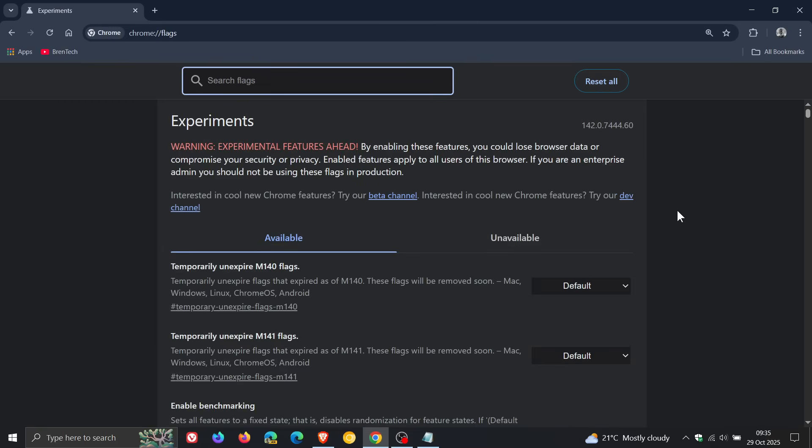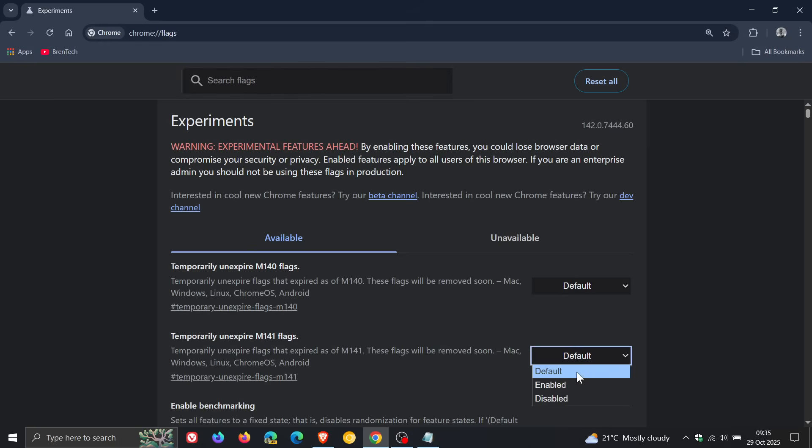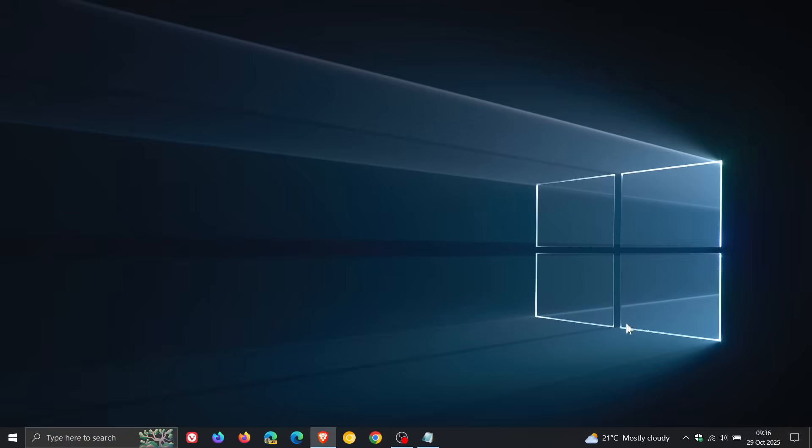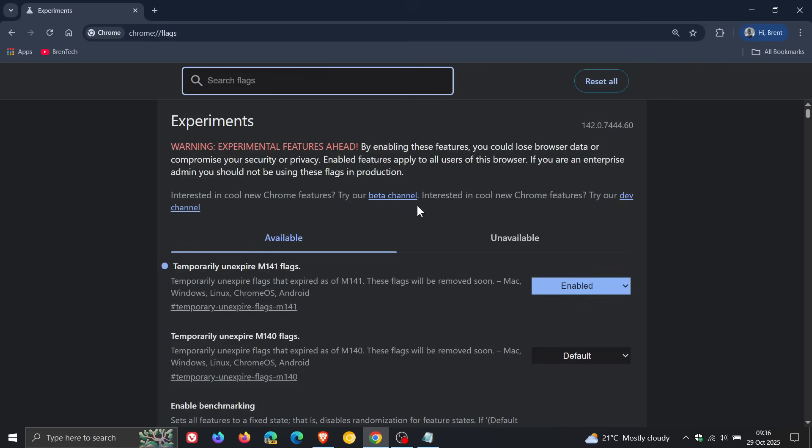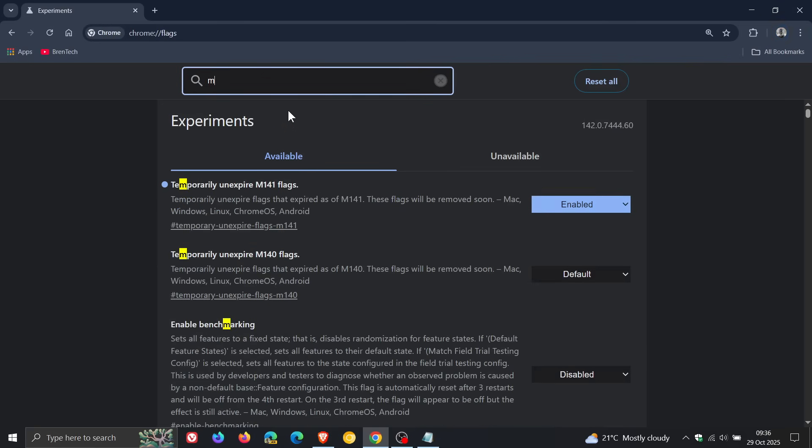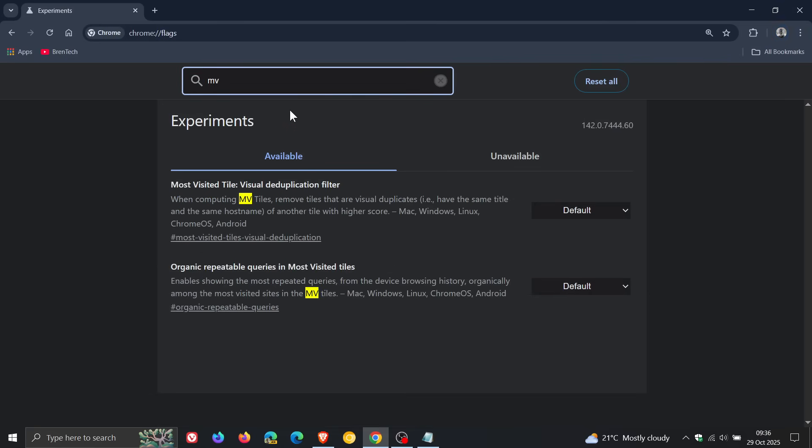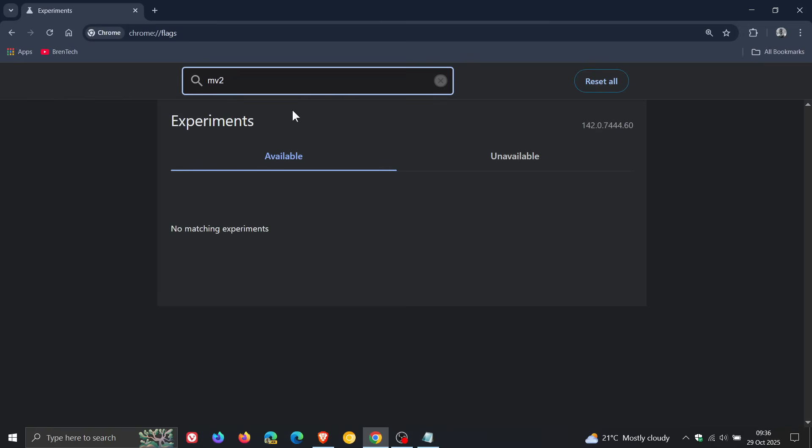So if I click on temporarily unexpired M141 flags, enable that, relaunch the browser, and if we enter MV2, nothing appears. So the experimental flags do not work anymore, which was expected.